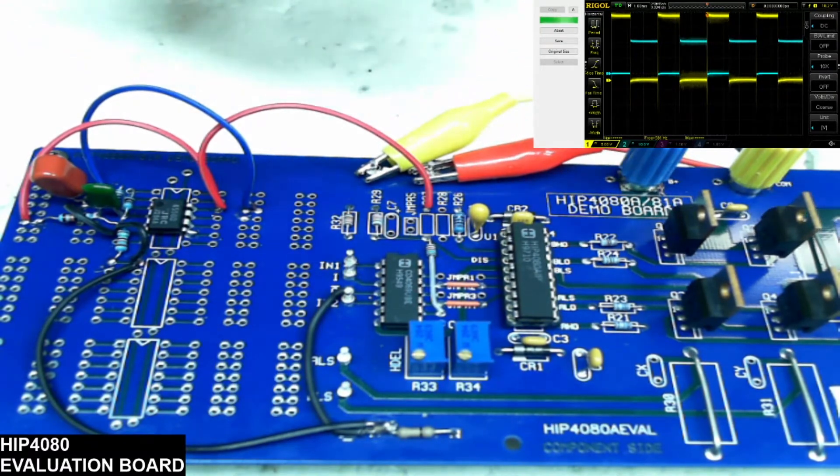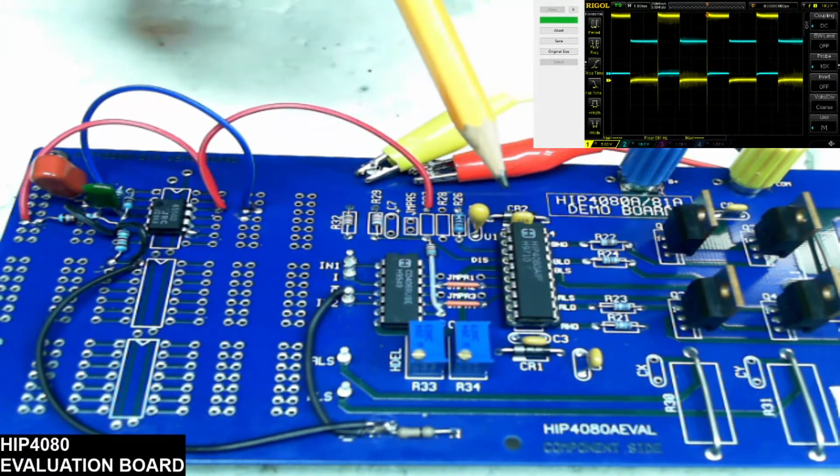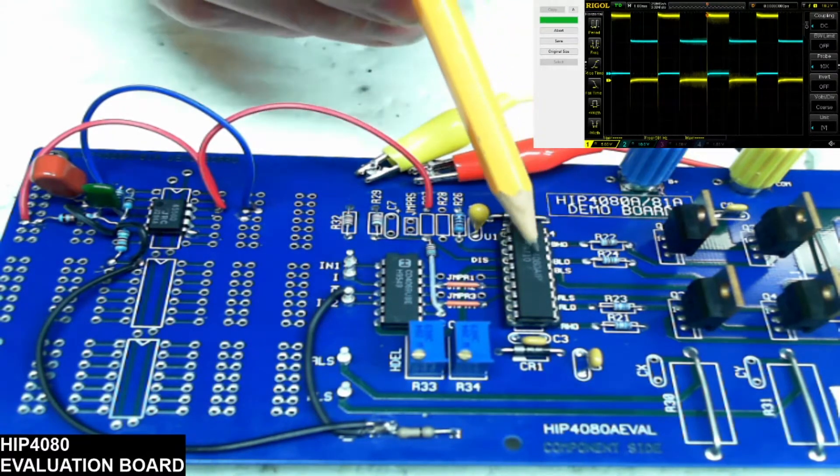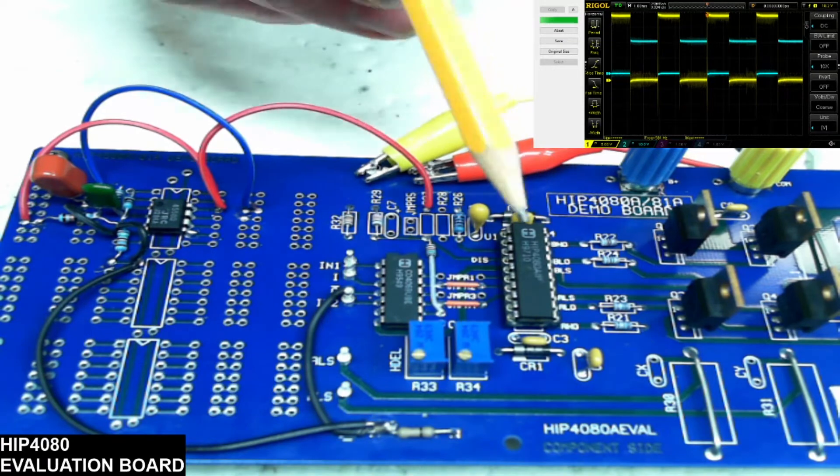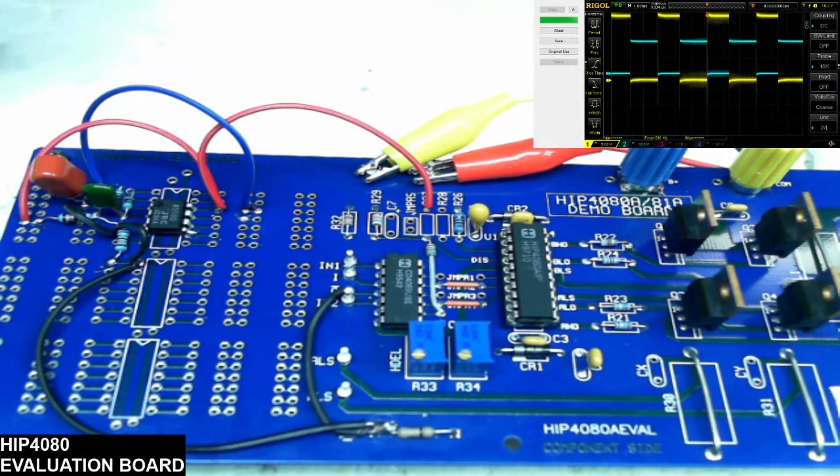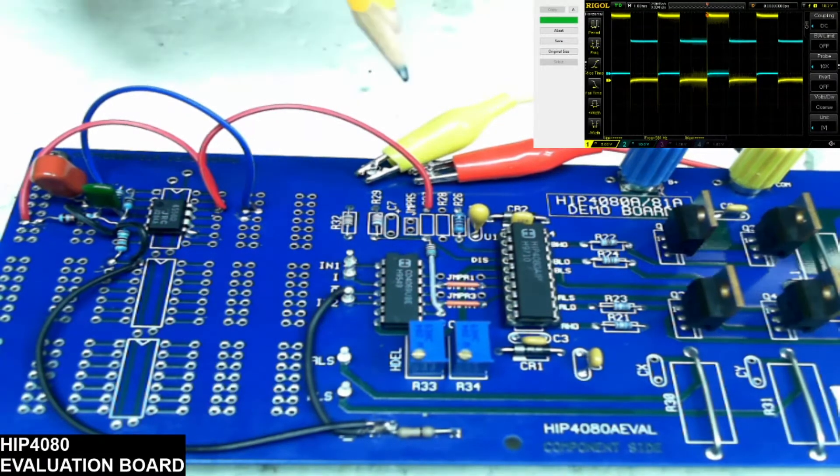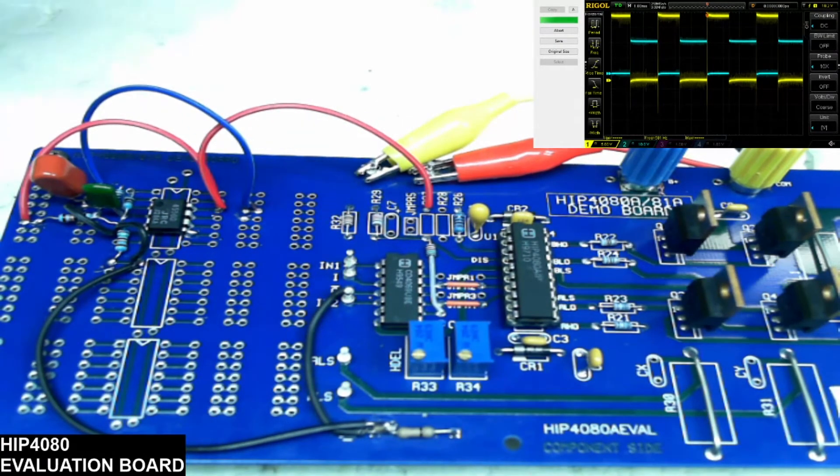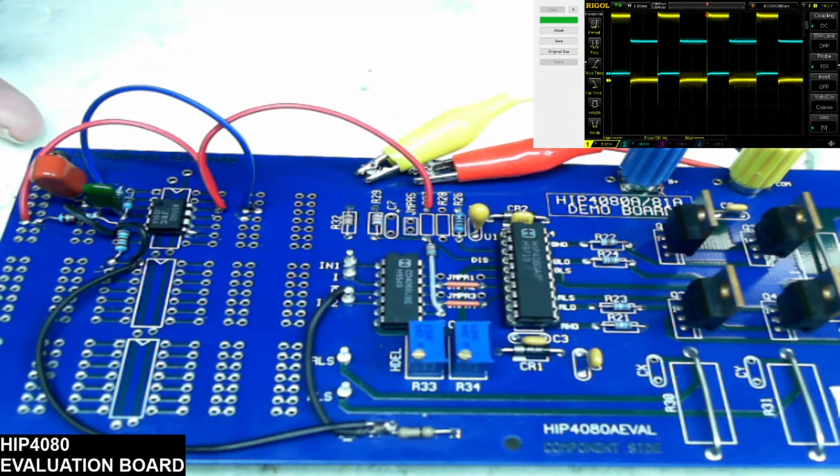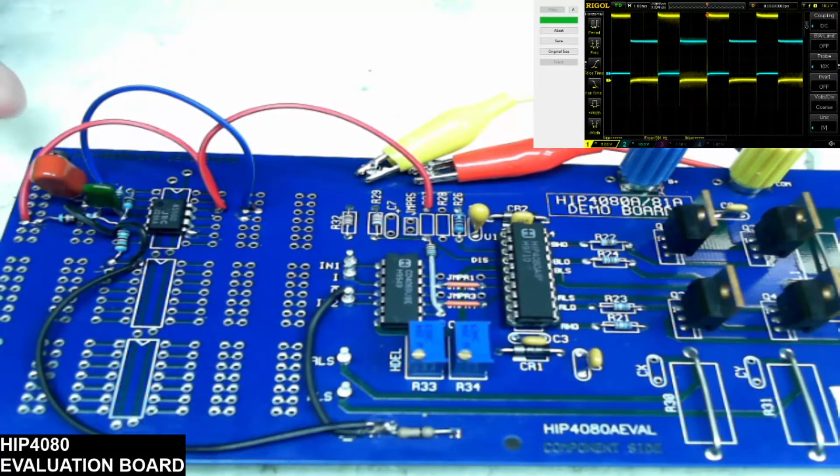What I'll do is I will show you a new HIP 4080 versus an HIP 4080 that is either faulty or fake or counterfeit.